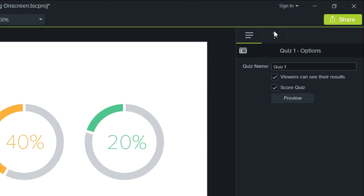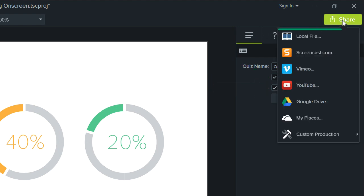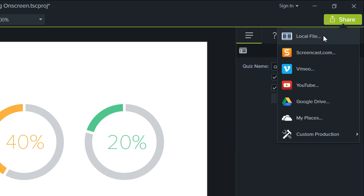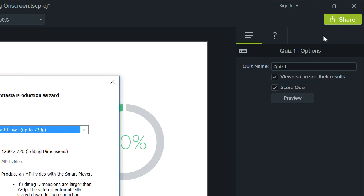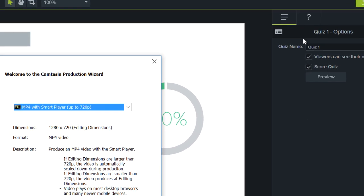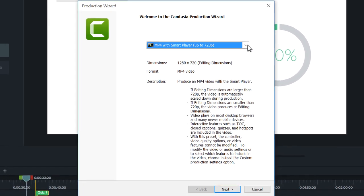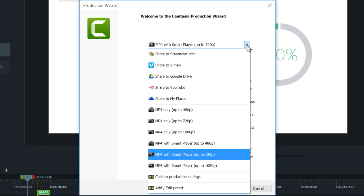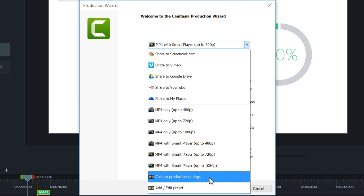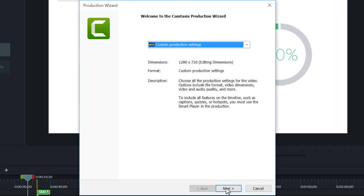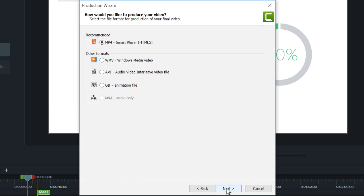To produce a video with a quiz, choose either Screencast.com or Local File. For a local file, choose any of the MP4 with Smart Player options, or choose Custom Production Settings, and then choose MP4 with Smart Player.